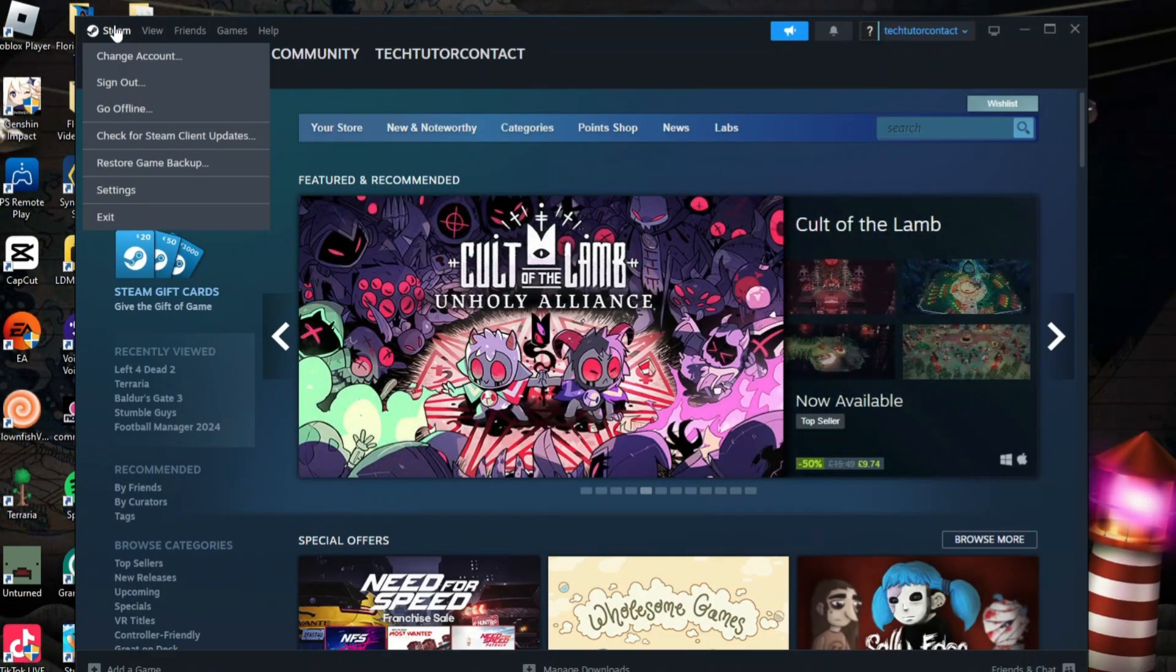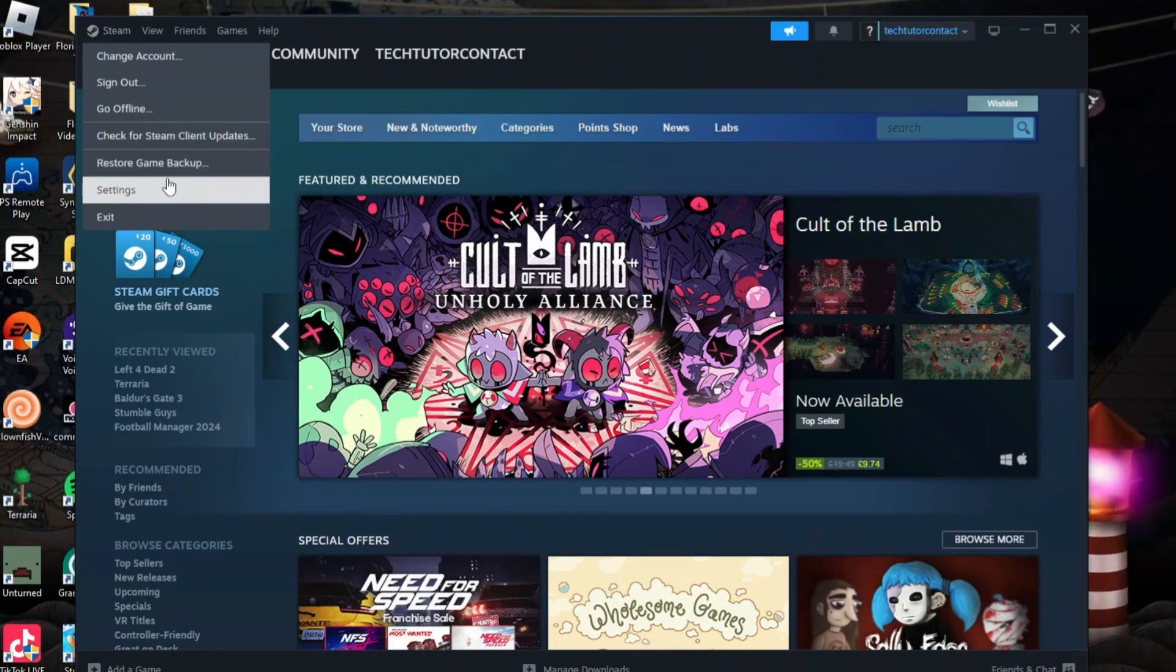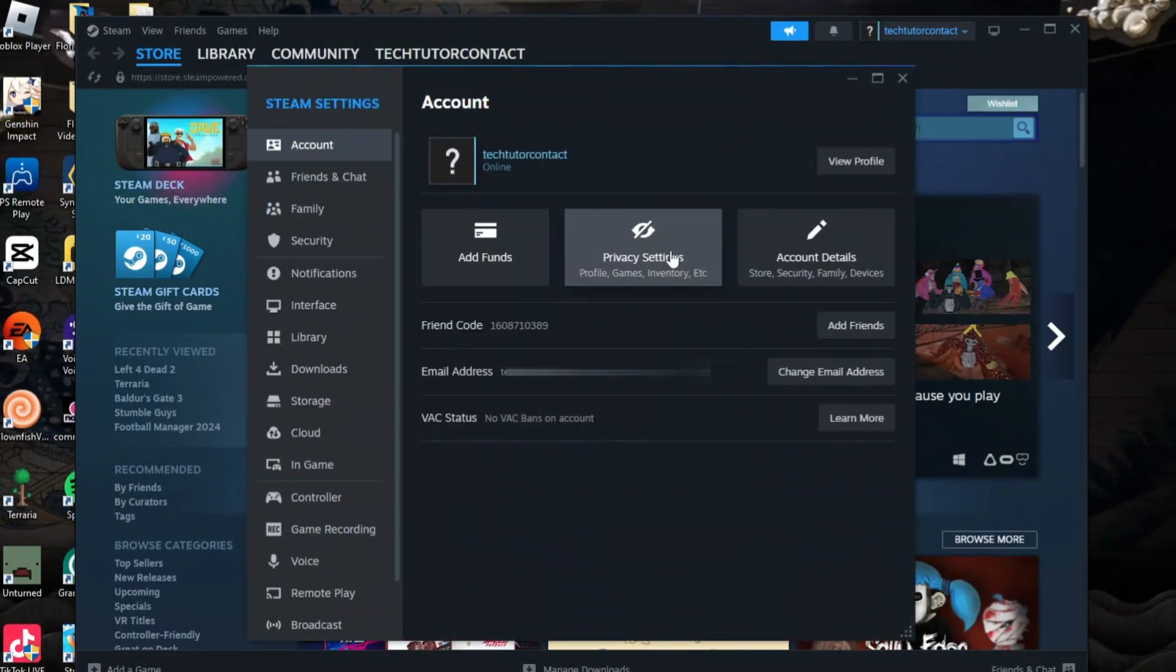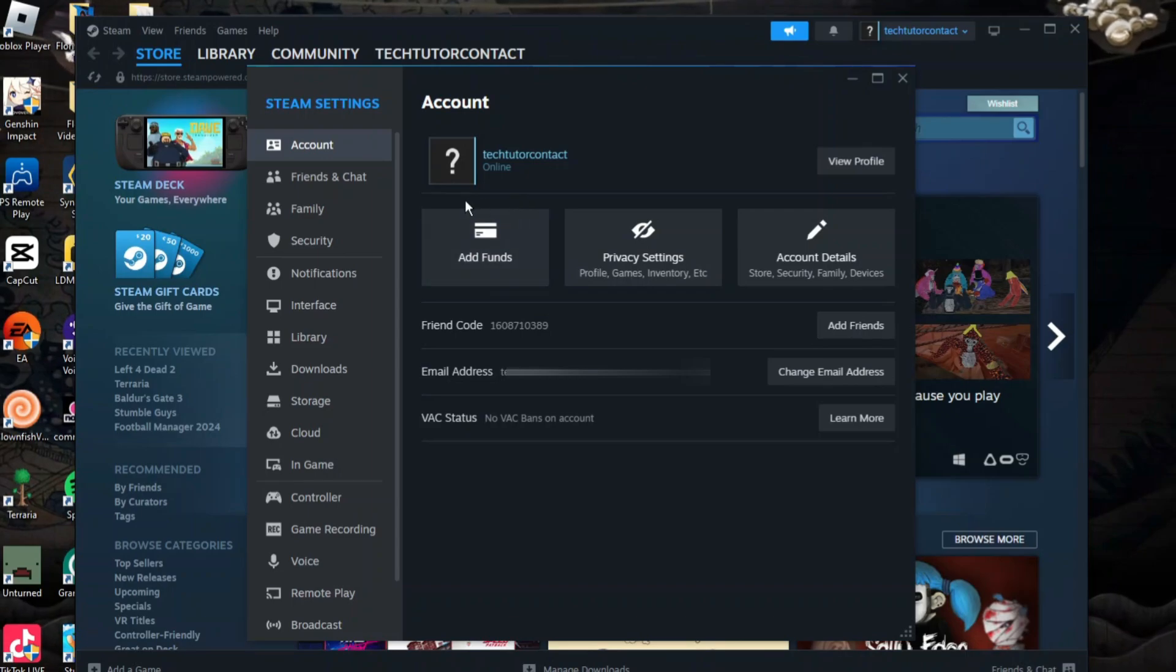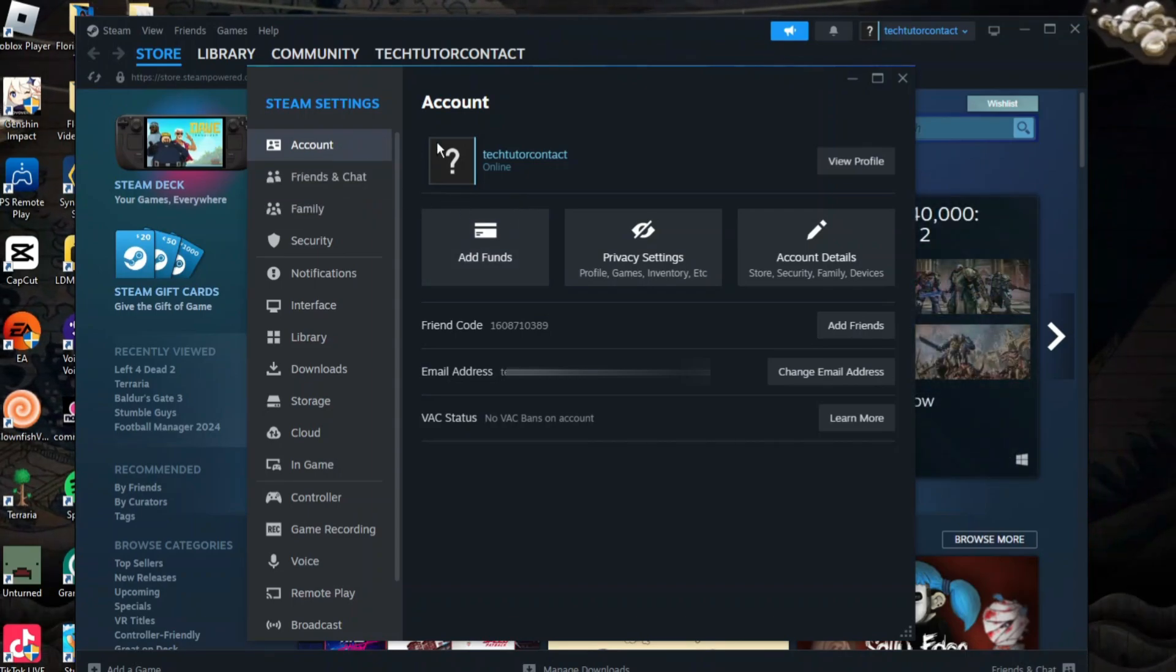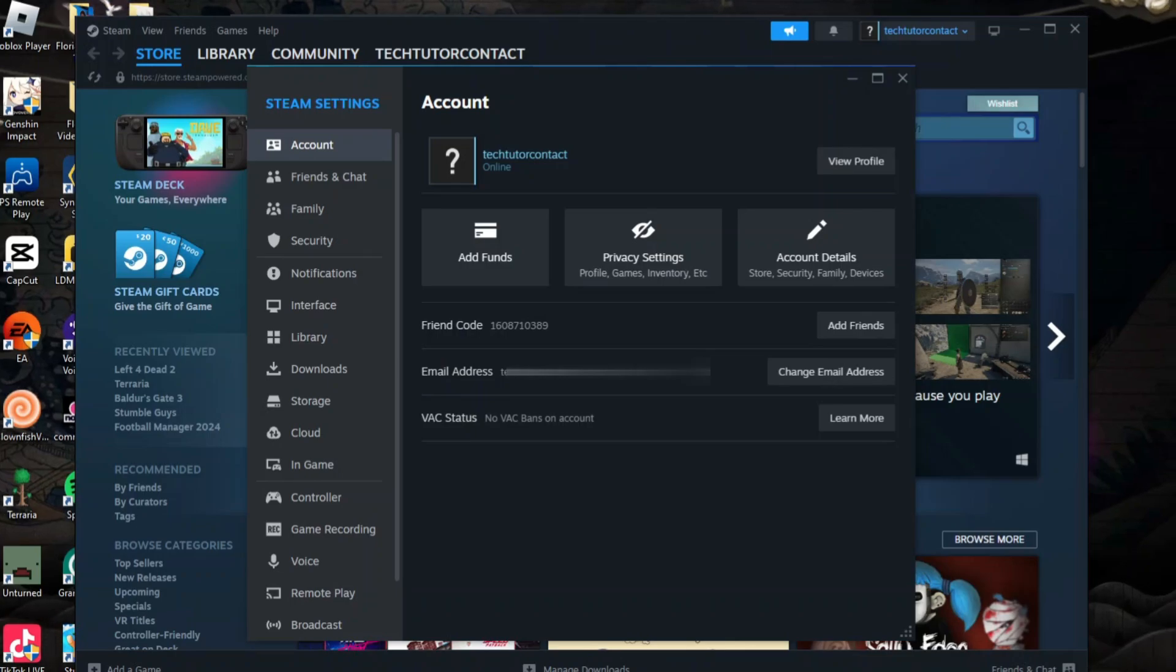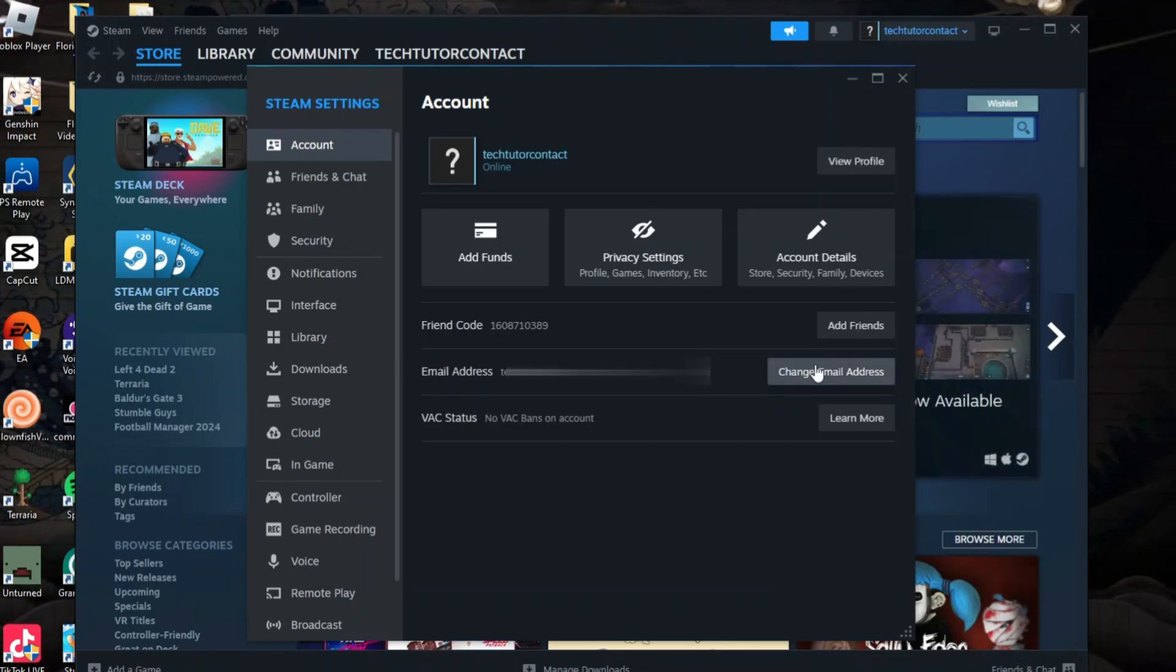From here, come down on this menu and click on Settings. In here you want to make sure you're on the Account section. Come to this menu on the left hand side and click on Account. On this screen you'll see your email address and a button to change email address. Give this a click.